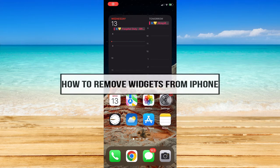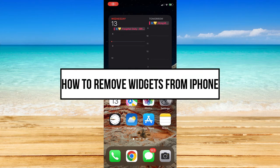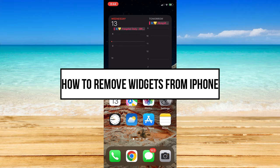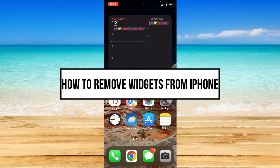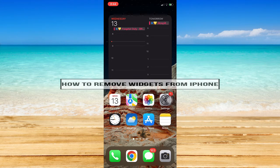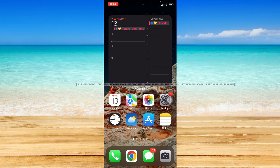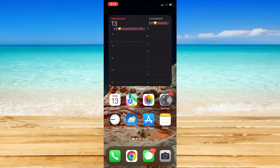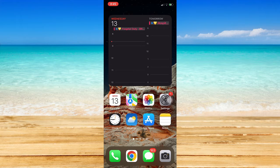How to remove widgets from iPhone. Hi everyone, welcome back to this channel. In today's video I will be teaching you how to remove widgets from iPhone. So let's begin. The very first step is to make sure first